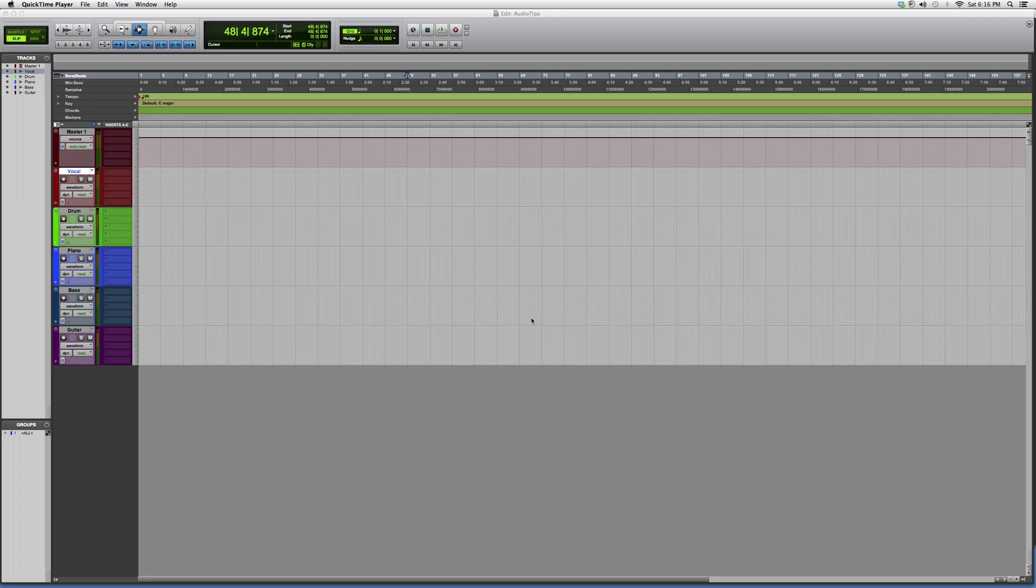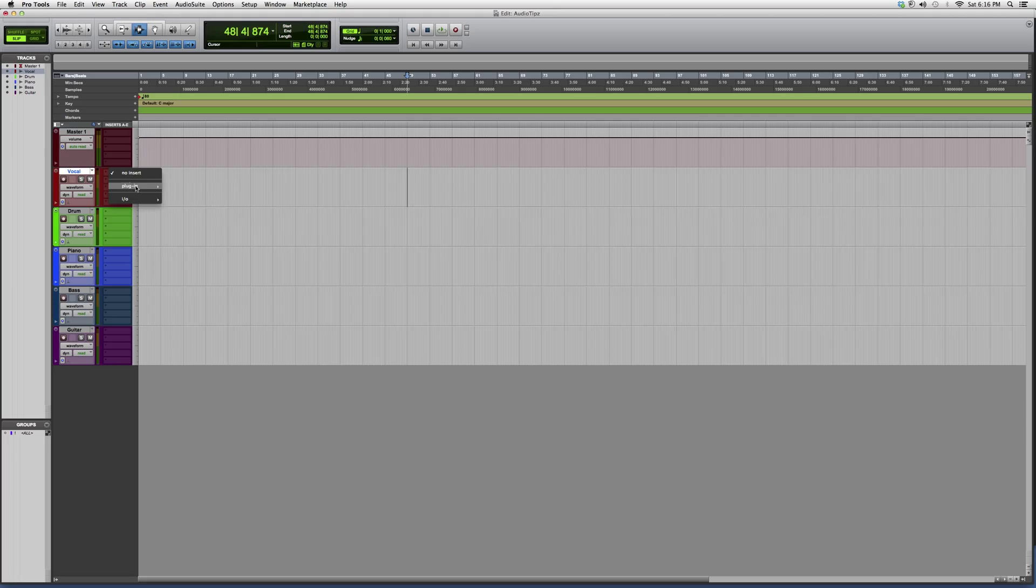Please remember that later on in the future I will be showing you guys how to EQ, how to compress, and use all these plugins to work to their advantage. But right now I'm just gonna open it up.